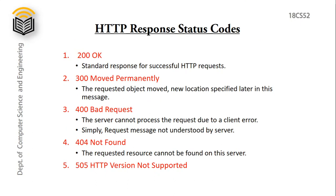First one is 200 with phrase OK. It represents standard response for successful HTTP requests. 300 moved permanently represents the requested object moved, new location specified later in this message.